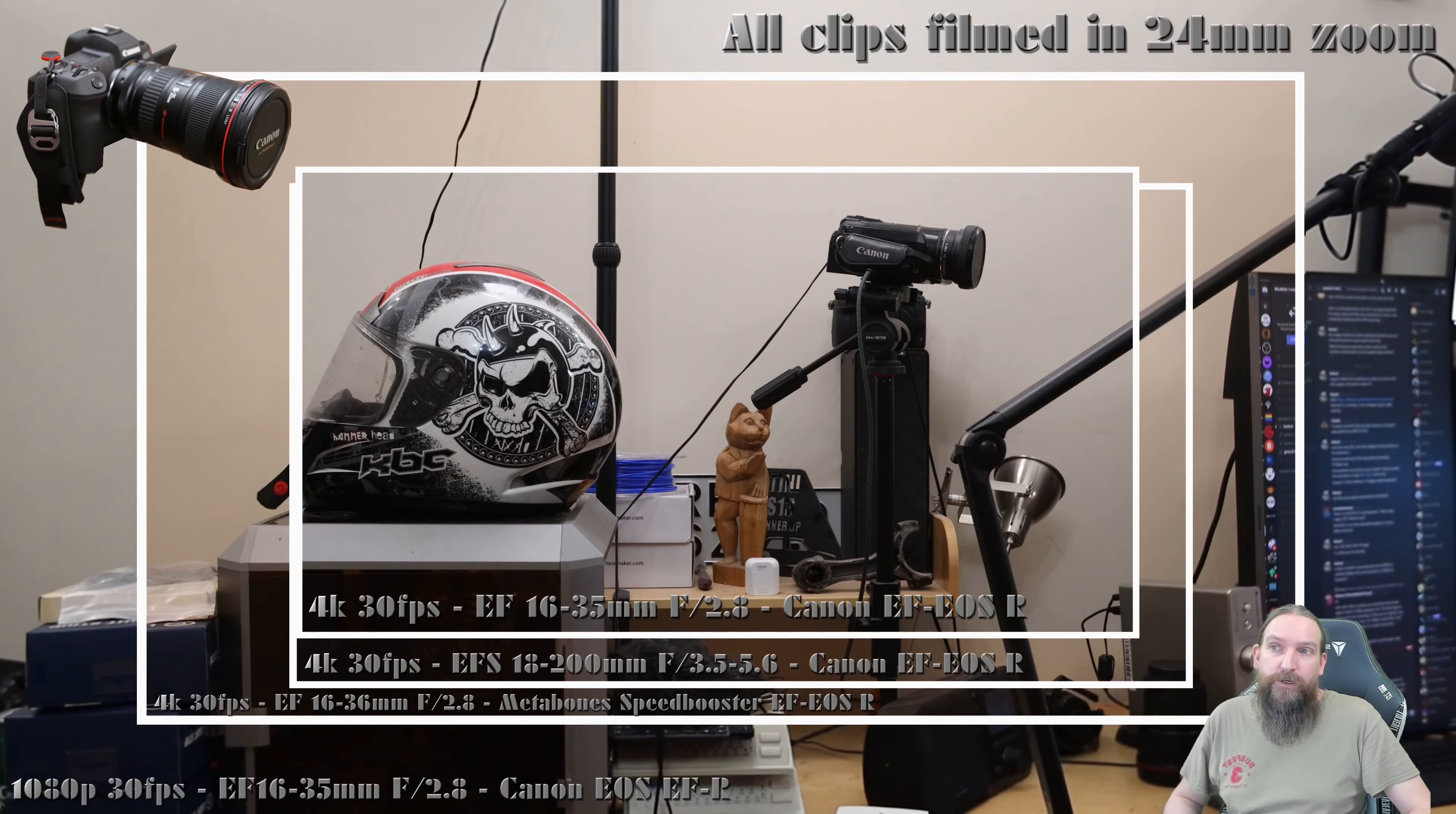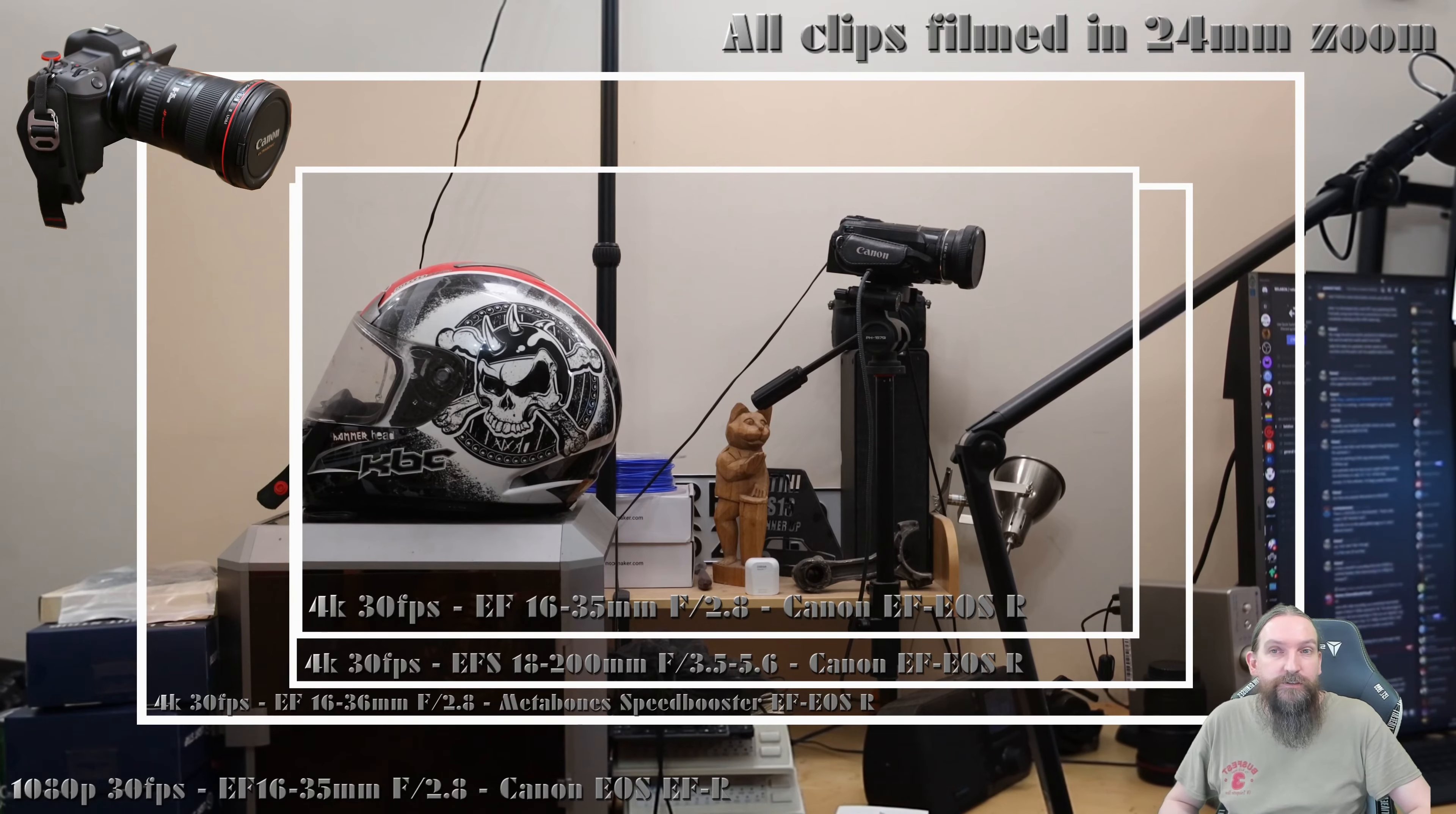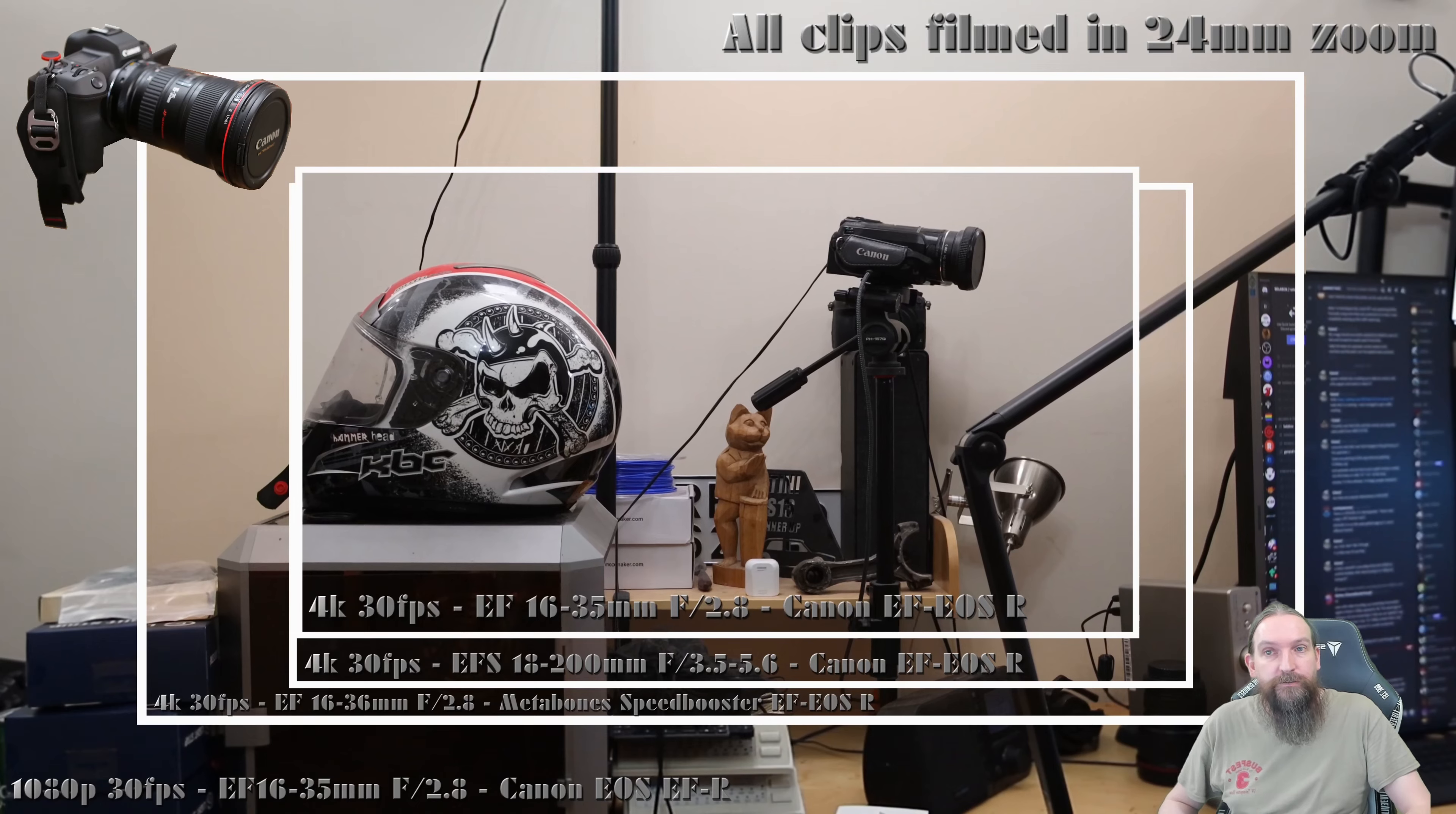Full disclaimer: I'm neither sponsored by Canon or Metabones. I just have a genuine interest in the gear, so I've made this video to share my thoughts and findings.